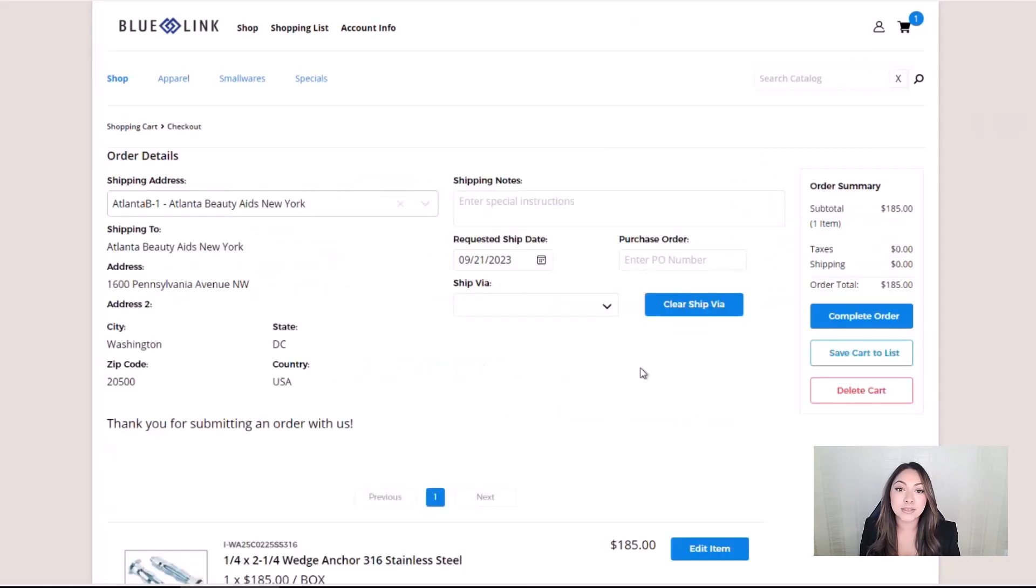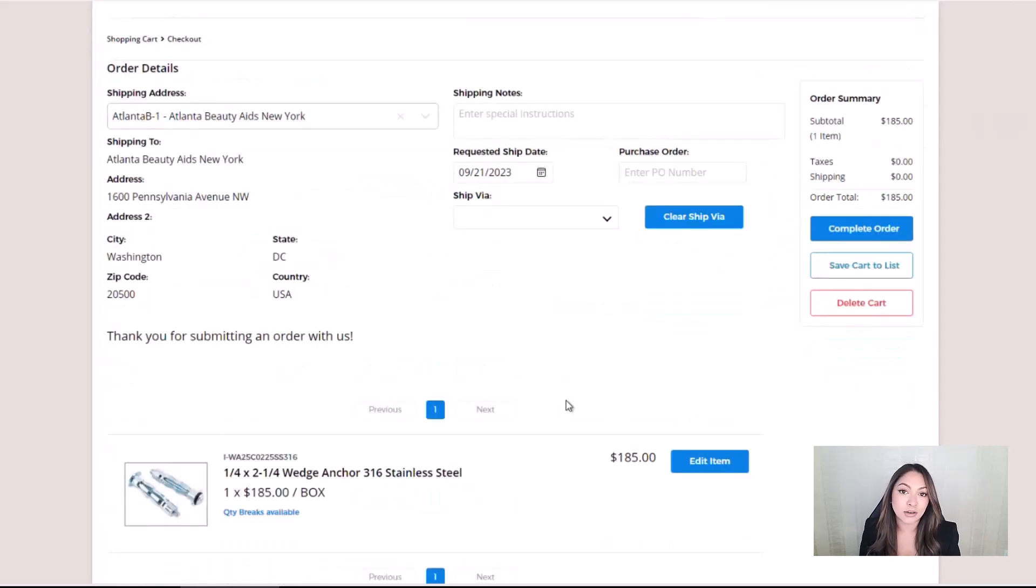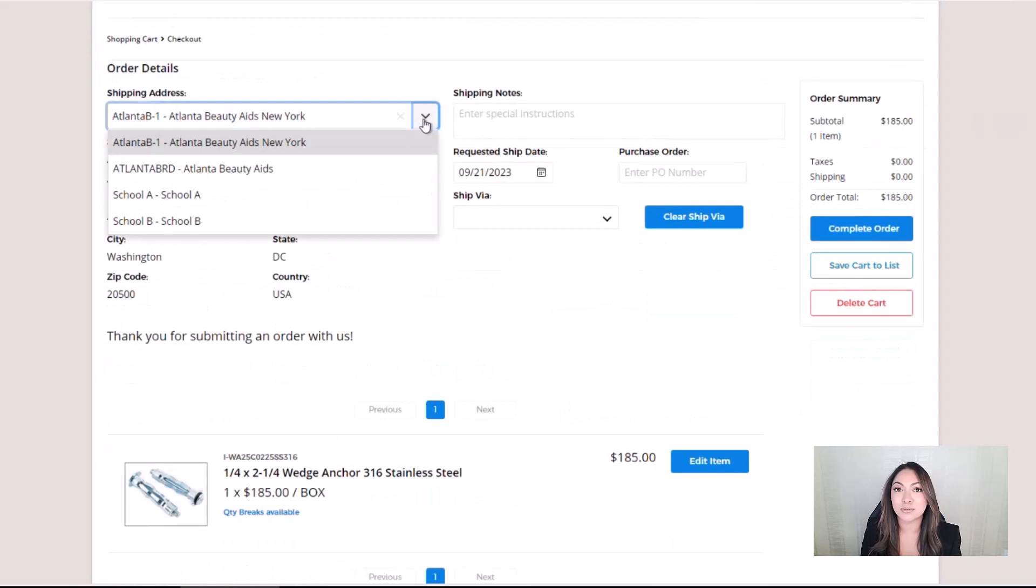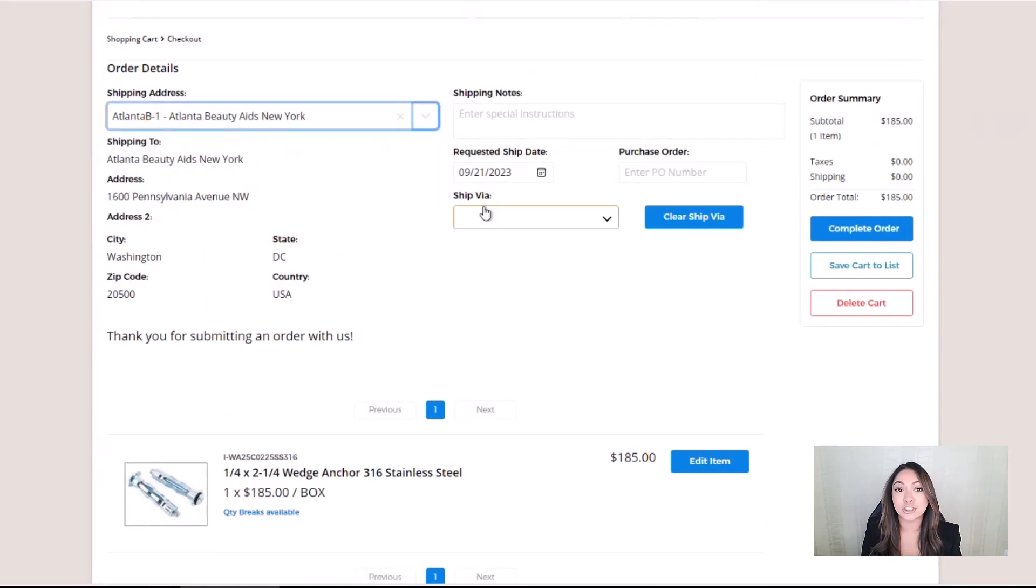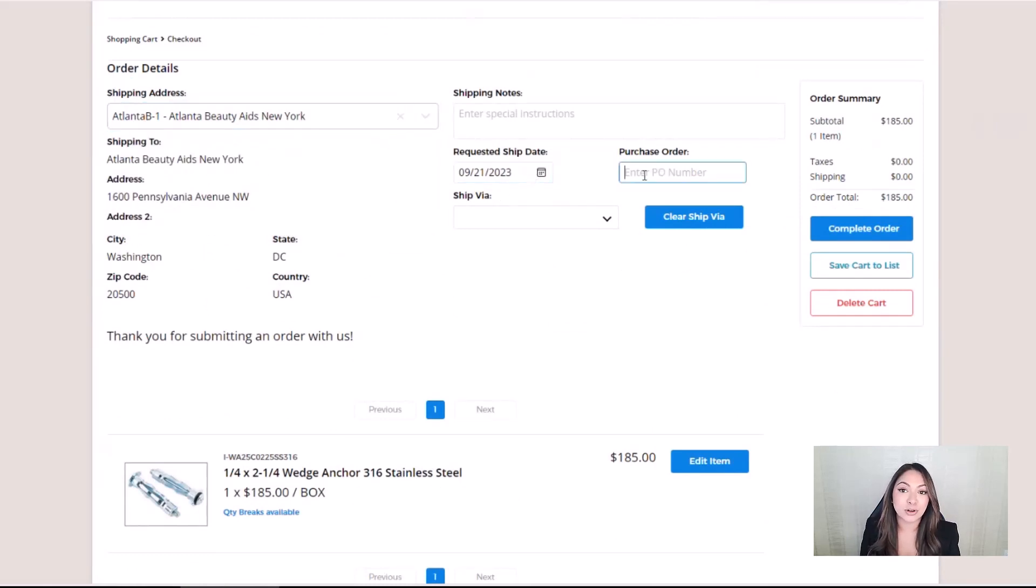Before submitting their order, users can edit their shipping address, request a different ship date, add their purchase order number, or even add a note if they so please.